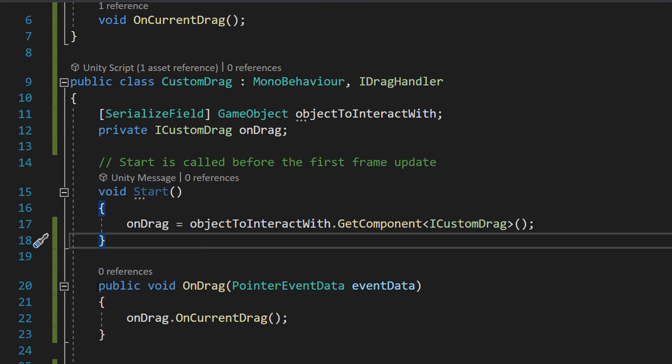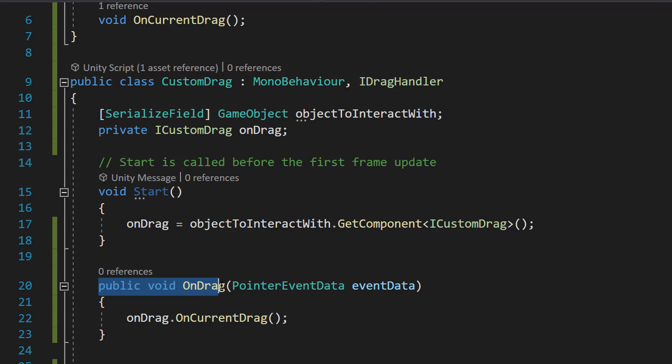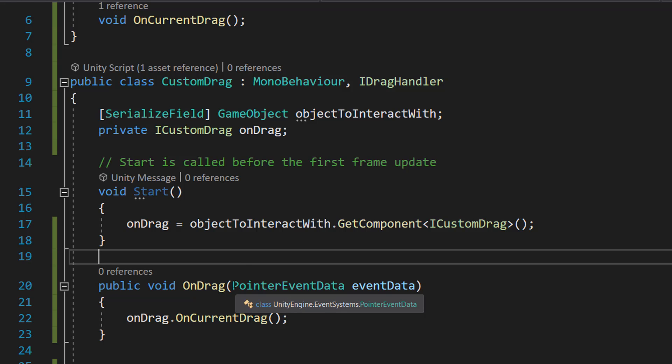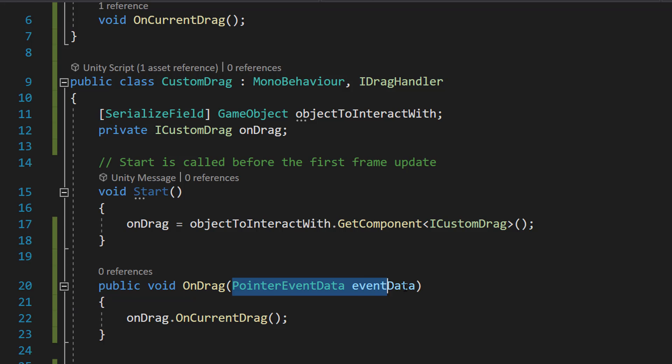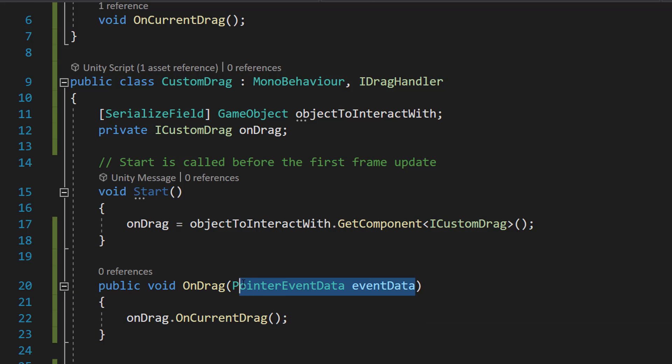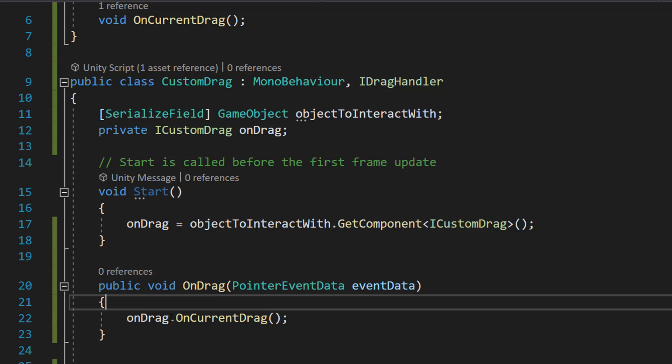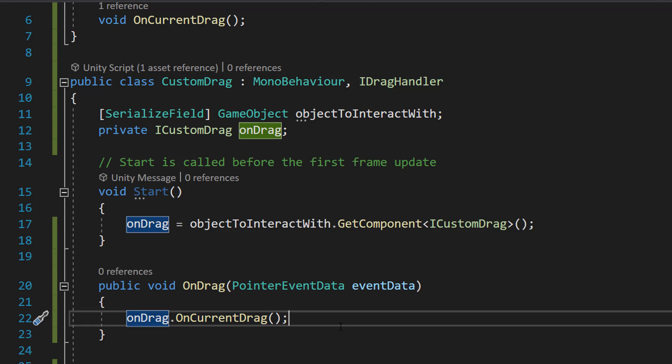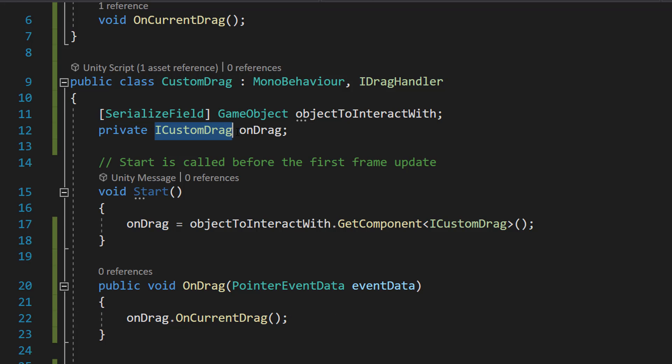We're going to do public void OnDrag(PointerEventData eventData). So we don't actually need to interact with this. Inside we do onDrag.OnCurrentDrag(). So we're telling the script that has the ICustomDrag interface attached to it you need to execute the OnCurrentDrag function because this object is being dragged.